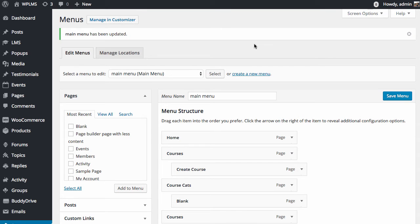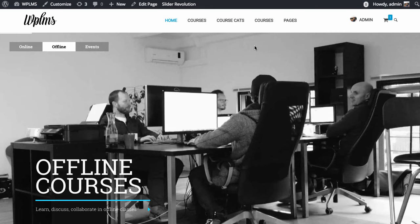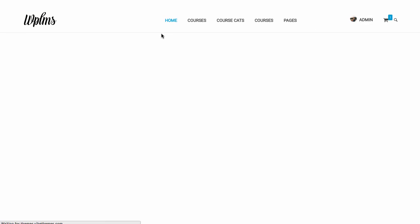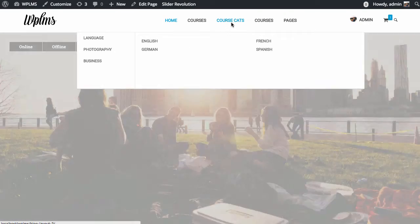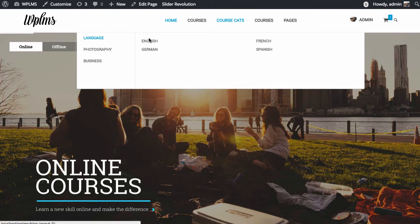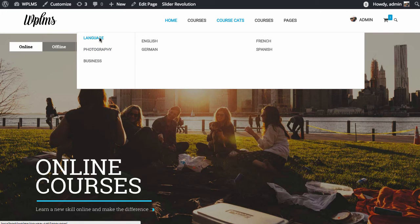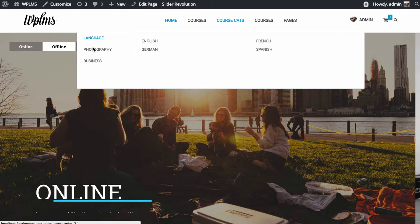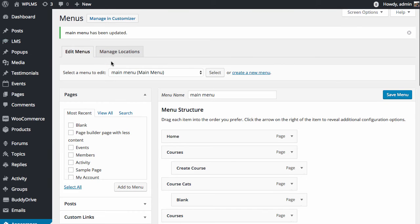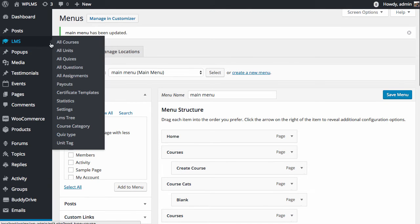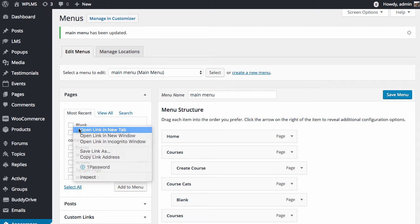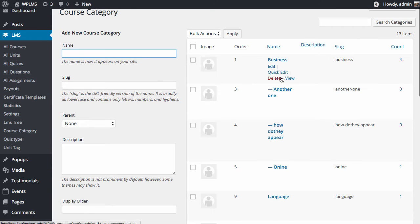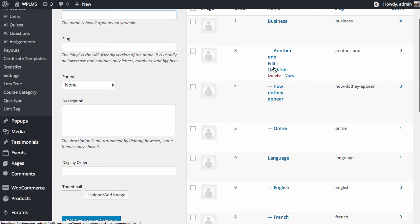Once we have saved the template, we simply reload the page. We are getting the category and the subcategories. To confirm this, we will go to LMS course category section. And here we have the course categories.